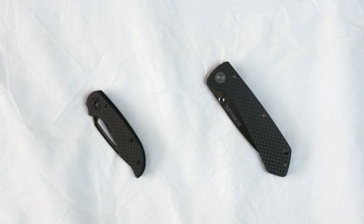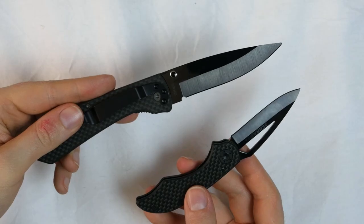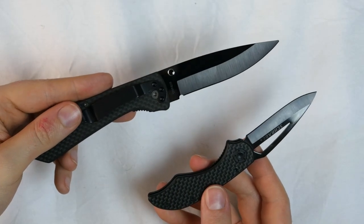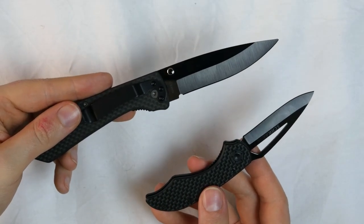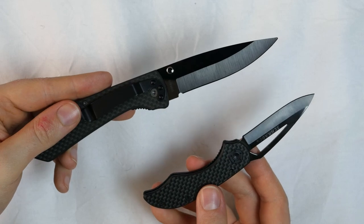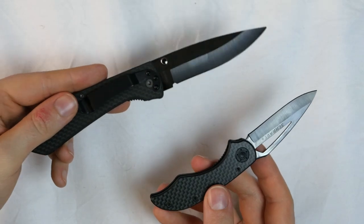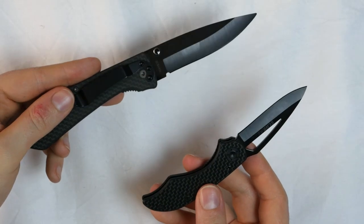This time I want to review two Schrade knives side-by-side. They are both folders with ceramic blades. Just a quick disclaimer: these knives were sent to me for free for review purposes under the condition that I give nothing but my honest opinion. As always, I do not say good things about a knife just because I got it for free.